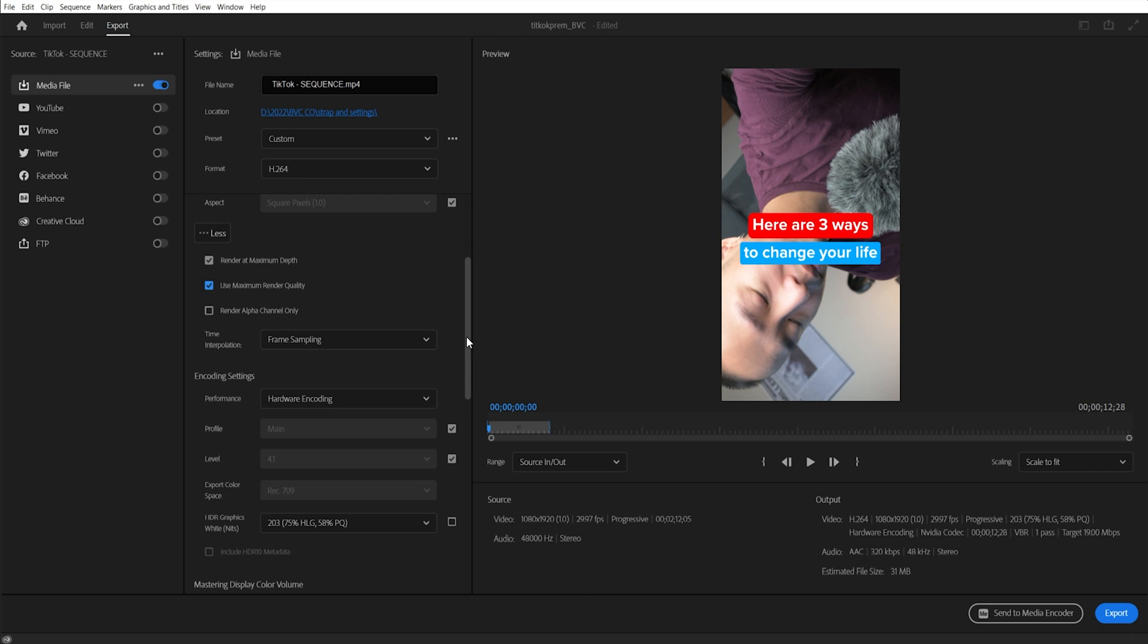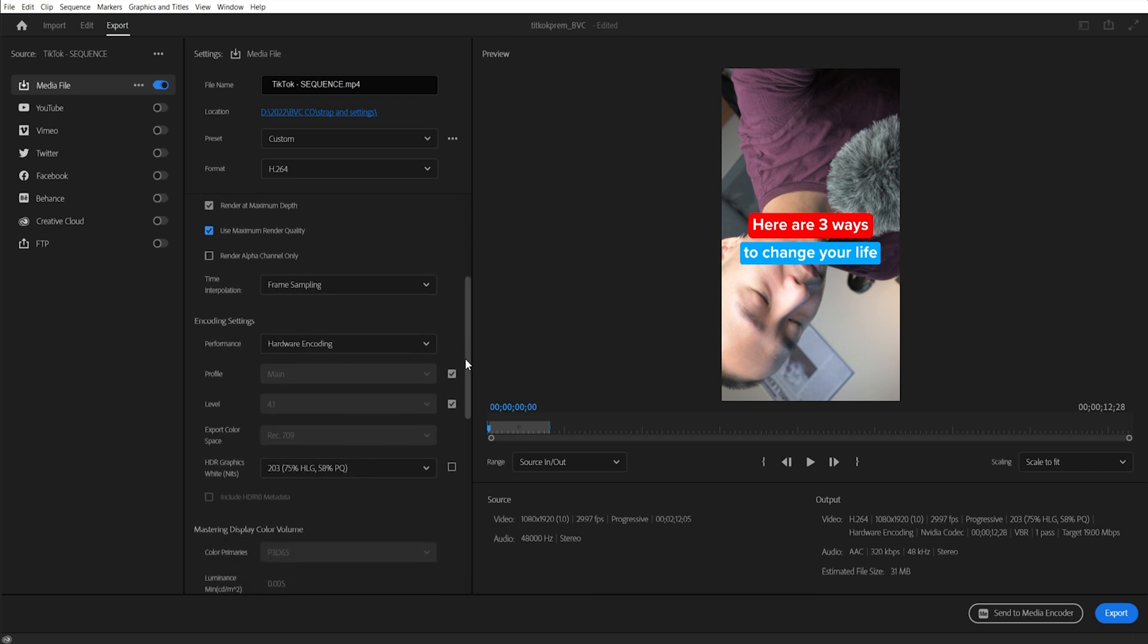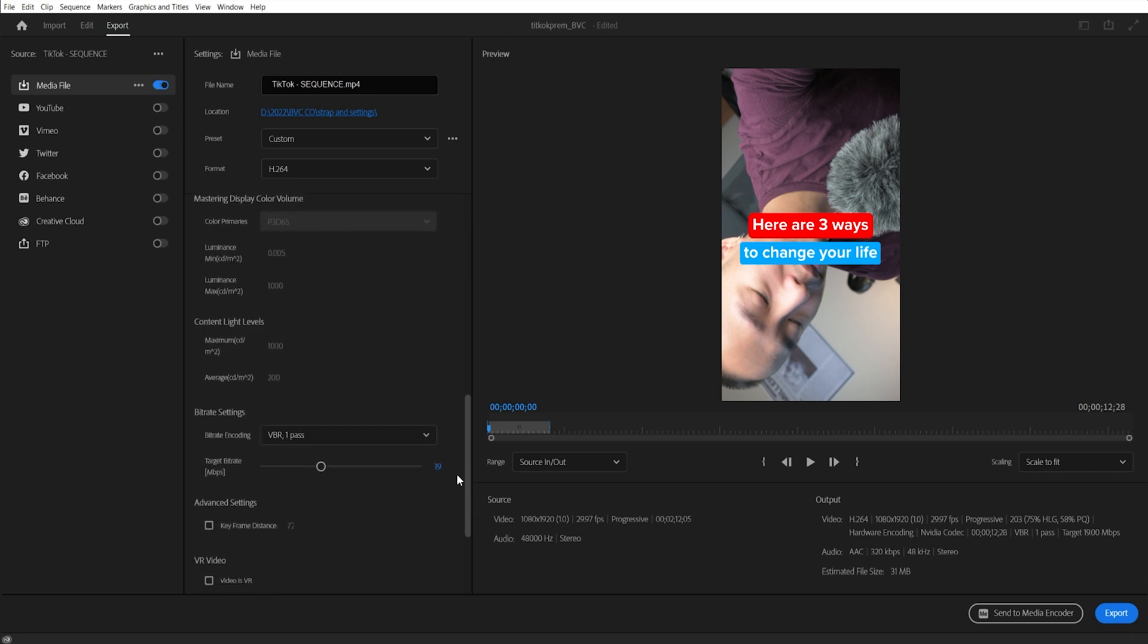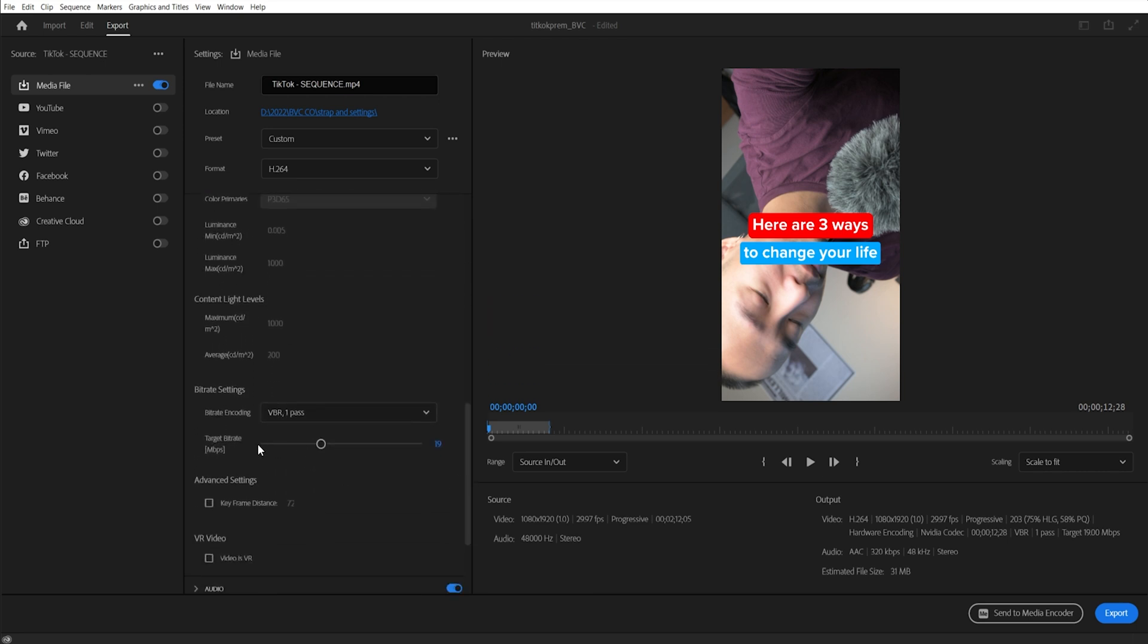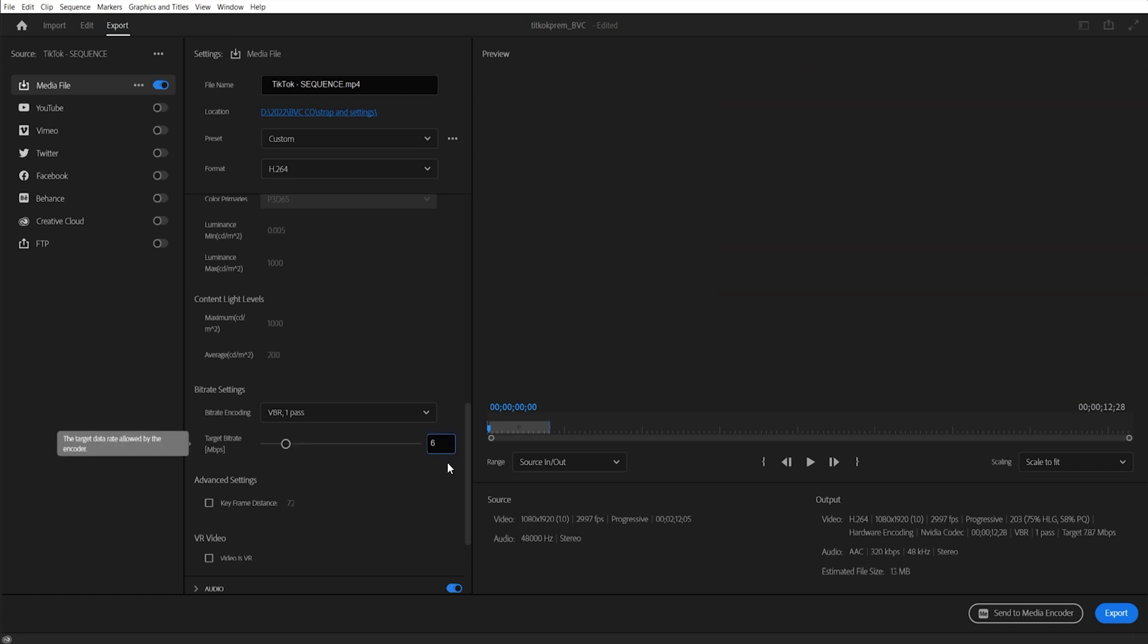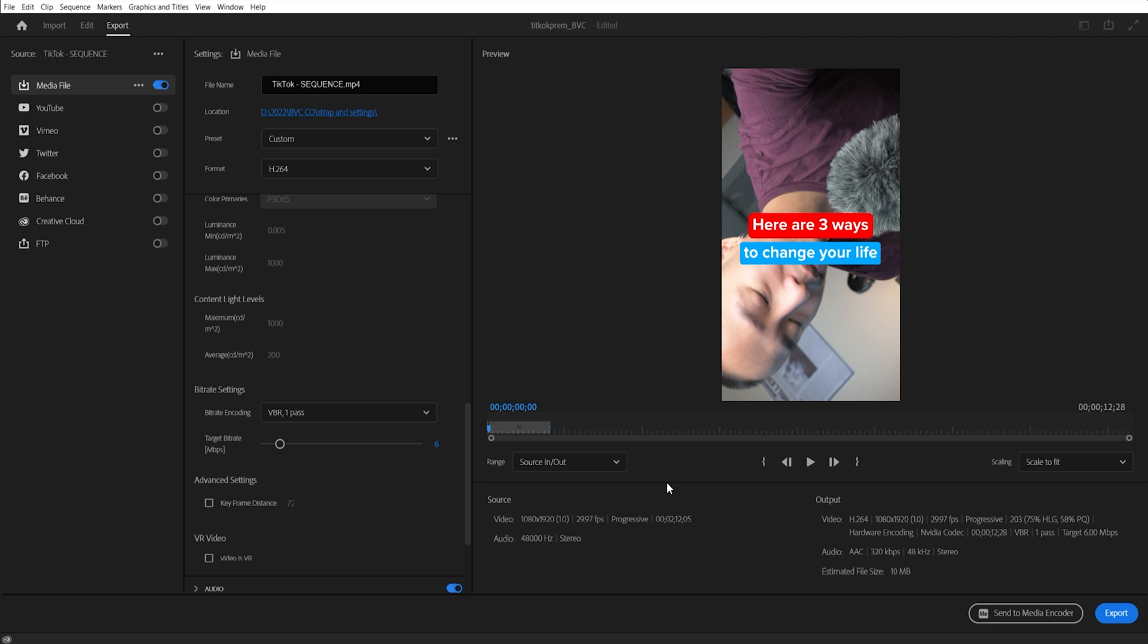Make sure you check render maximum depth and render quality. This will improve the overall quality when you upload it into TikTok. And then what you want to do is you want to make sure your target bit rate, because you're uploading this to TikTok, you don't want to have a 19 megabits per second file, right? You want to have it at least seven or six, right? A good rule of thumb is if your video is 12 seconds, you'd want the file to be 10 to 12 megabits. You want a really small file because once again, it's going on TikTok, not YouTube. Same thing applies to Instagram Reels.